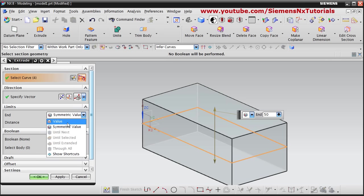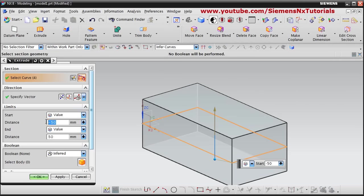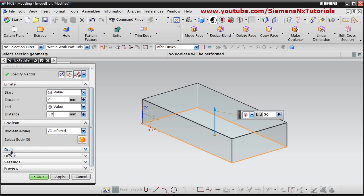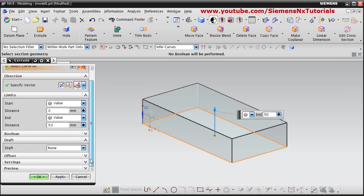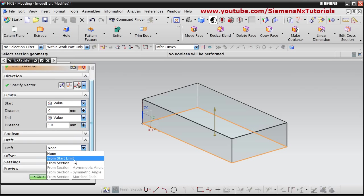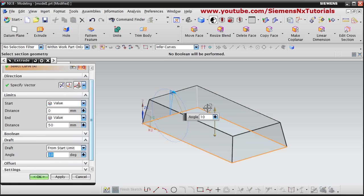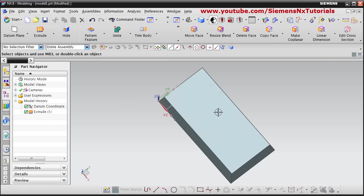If you want to extrude on only one side, select value here. Then next is draft — here you can define the draft angle. Suppose I want an angle of 10 degrees: it will create a draft of 10 degrees.